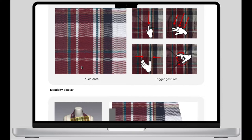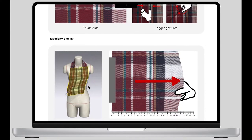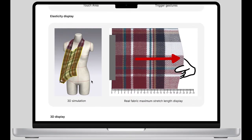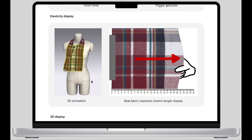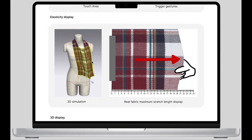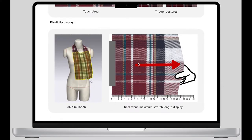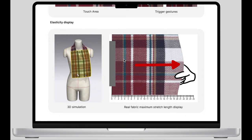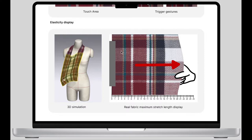The next part is the elasticity display. On the left, I placed a video of a fabric elastic demonstration simulated by Cloth 3D software. On the right side, I try to fix one end of the physical fabric as a starting point of the length scale.